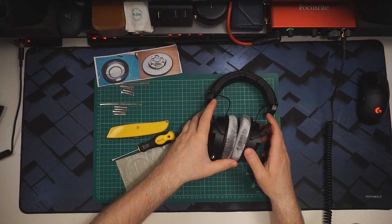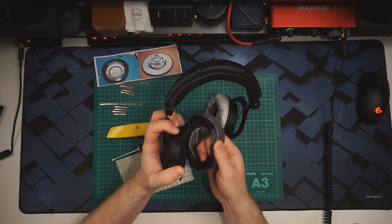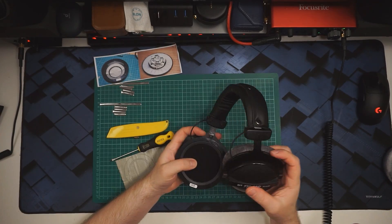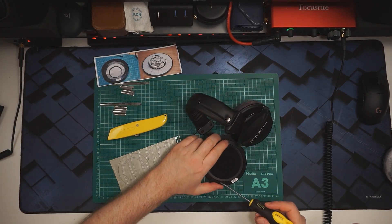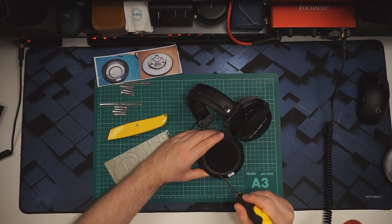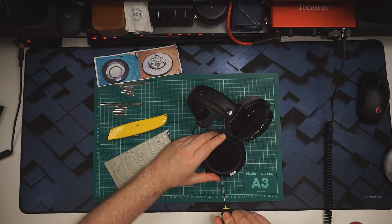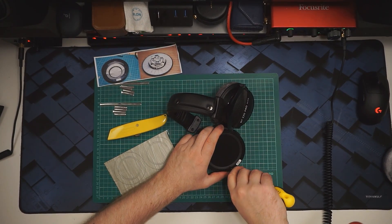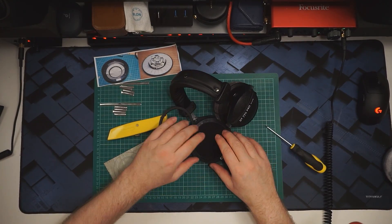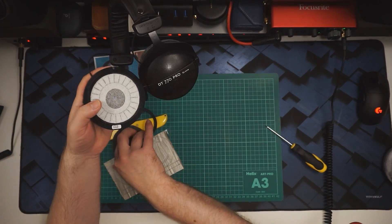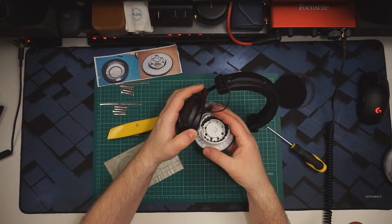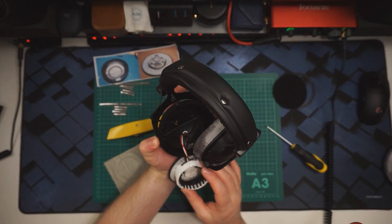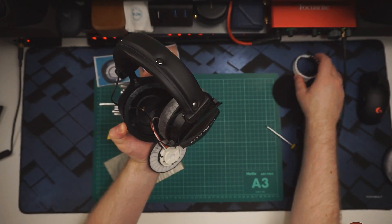First thing we need to do is take the earpad off. Just pop the screwdriver in here and lever this up. Then tap the driver out. This is the one that I did the modification on before.